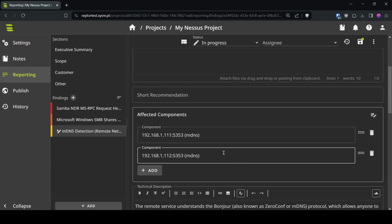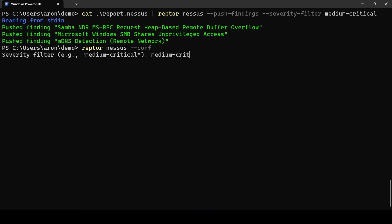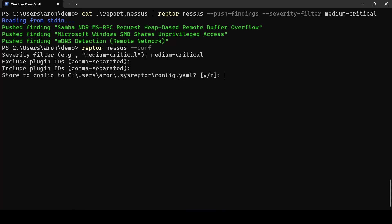If you always want to keep those configurations like the severity filter you have the option to run Raptor Nessus --conf. There you can add for example your severity filter exclude certain plugin IDs that shouldn't be pushed or include certain plugin IDs. If you include plugin IDs only those will be pushed and you can store it to your config file and those settings will be used automatically then. I will now not store it.